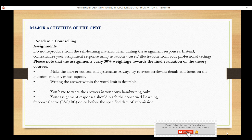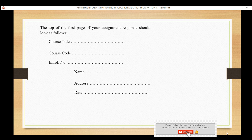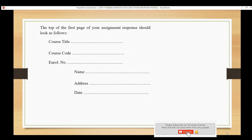Your assignment responses must be submitted to your Learning Support Center (LSC) or your regional center on the specified date. The main cover page must be written on top. Remember, this page is not separate. Write the course title, course code, enrollment number, your name, address, and date. You will find a sticker for this purpose. Make sure to include all this information correctly.